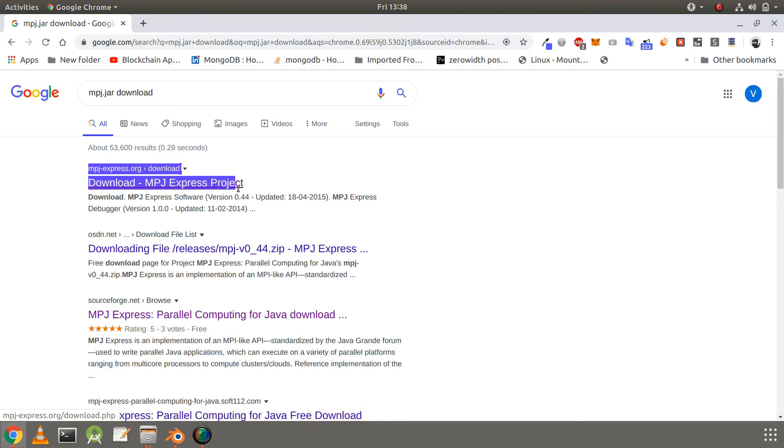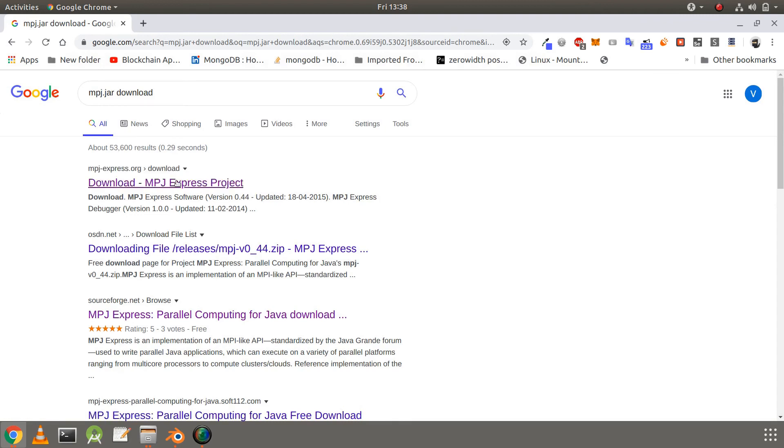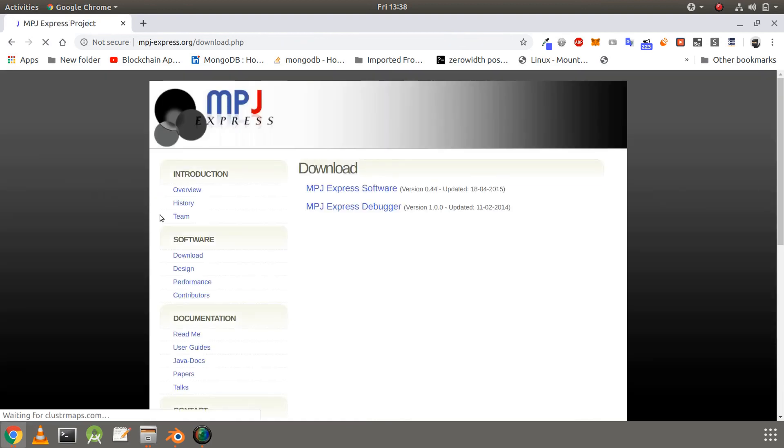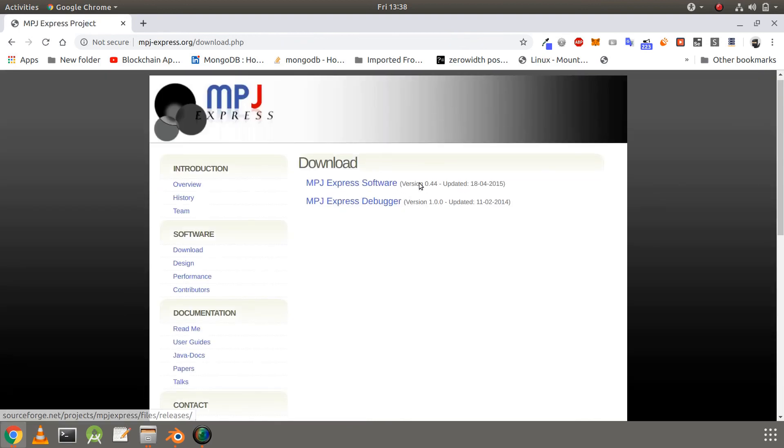And click on the first link, Download MPJ Express Project. In that, go to the download section and click on the first link again, MPJ Express software.